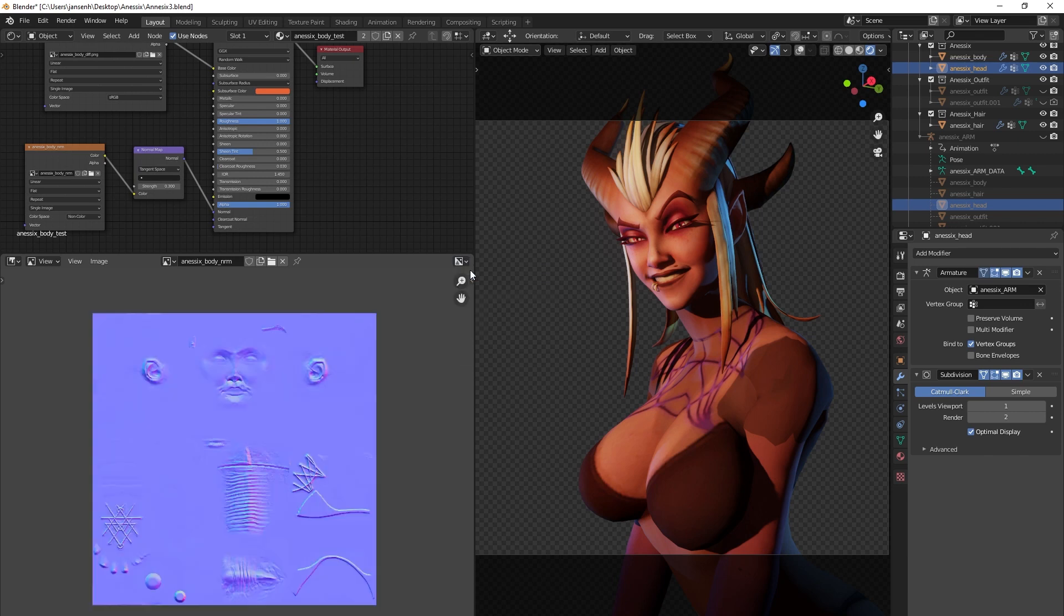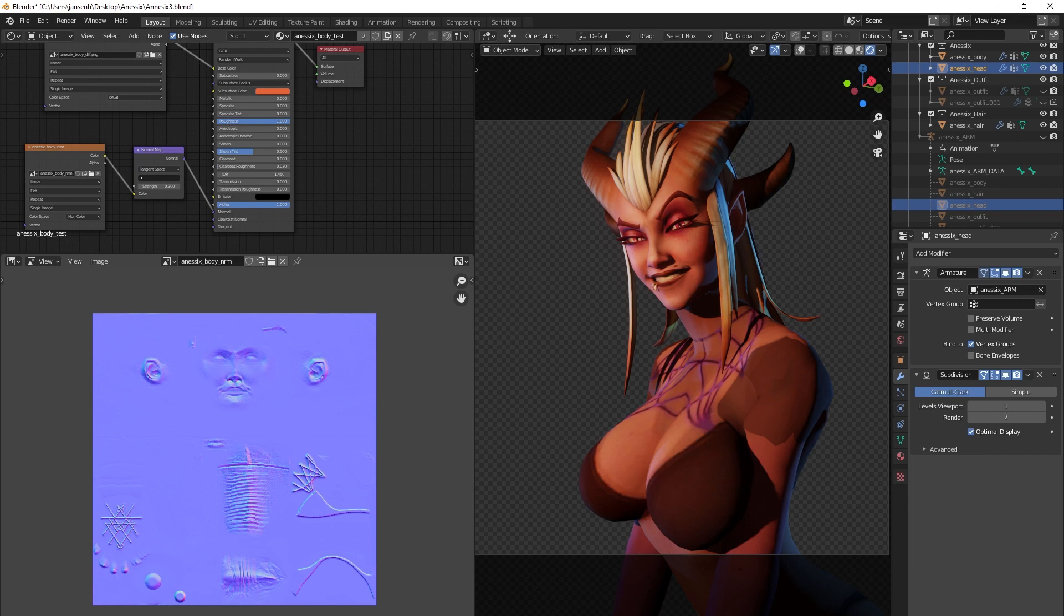These are called tangent space normal maps. Some game engines will swap these channels around, resulting in green or red looking normal maps. With some experience you can easily recognize and compensate for this by swapping these channels.